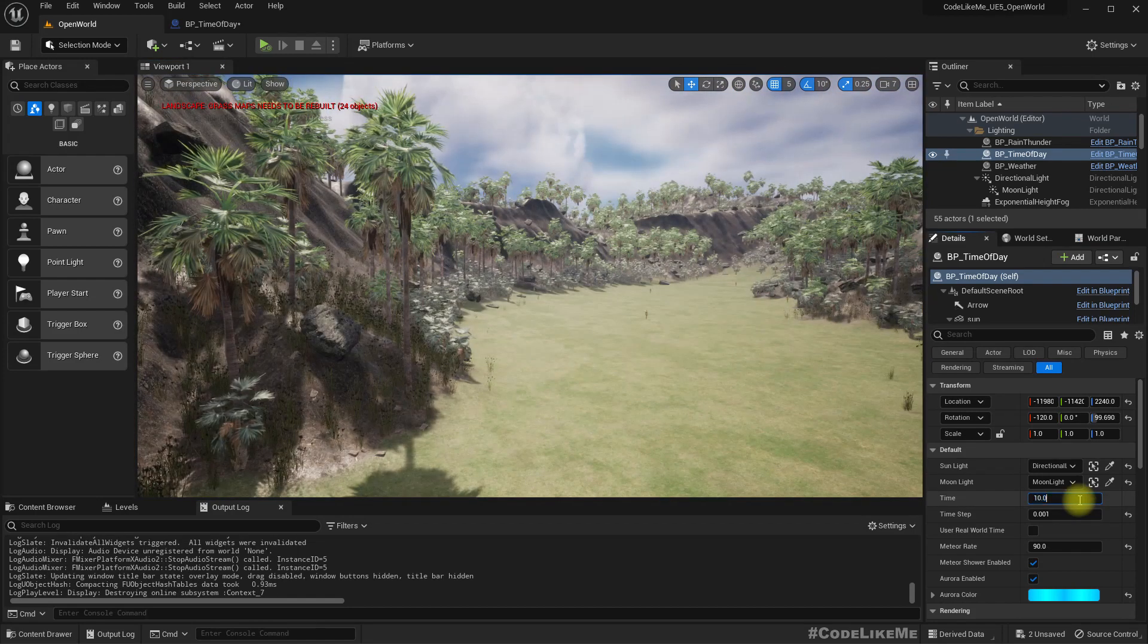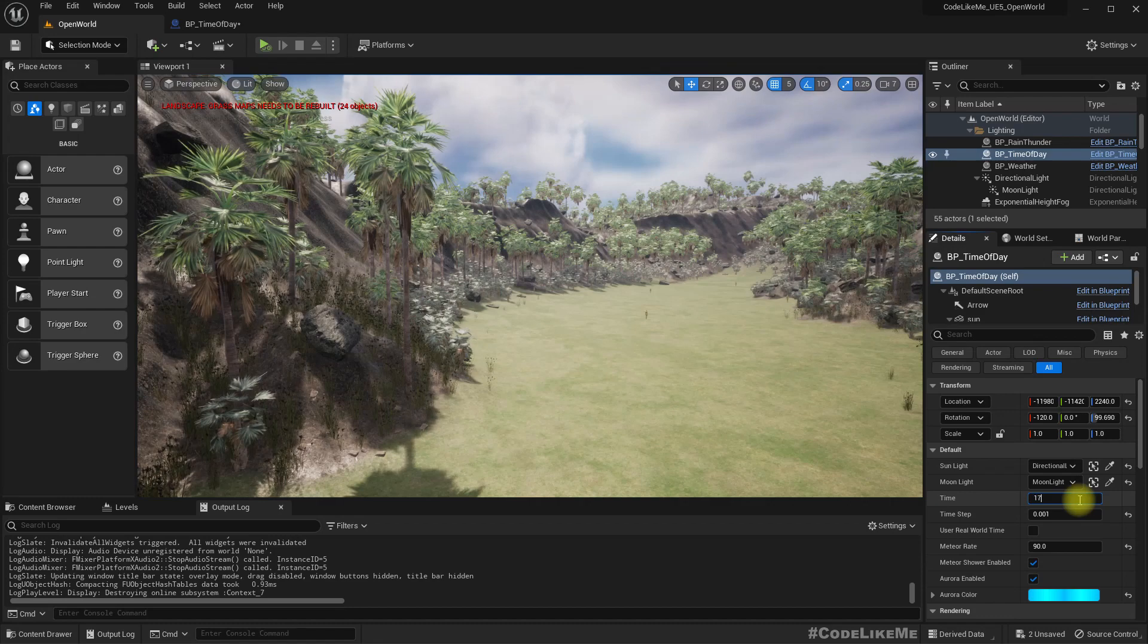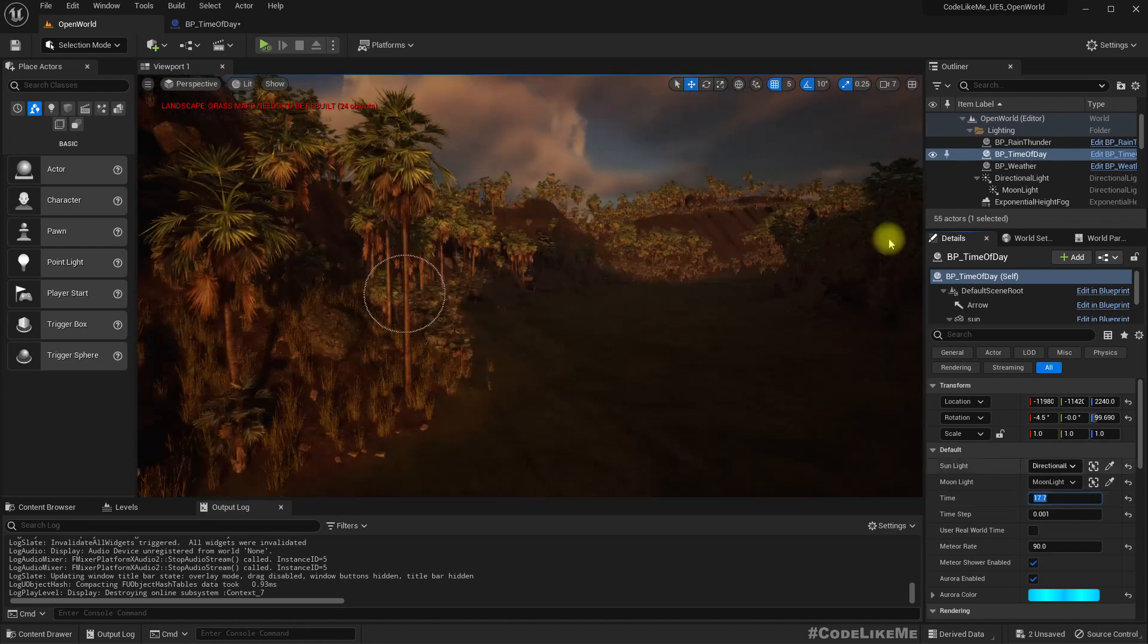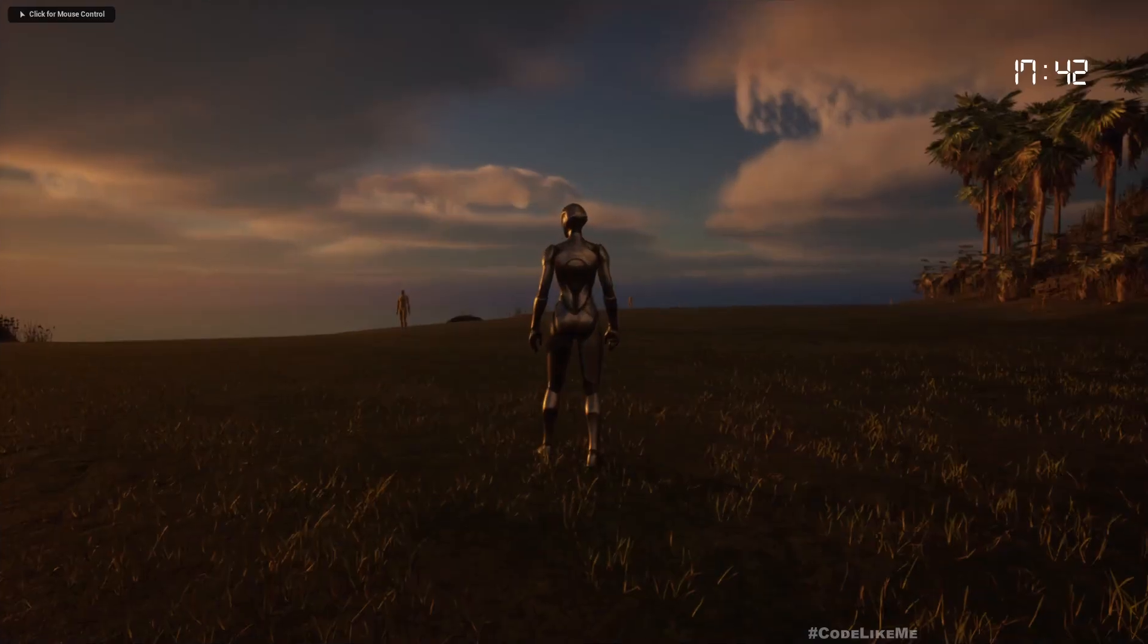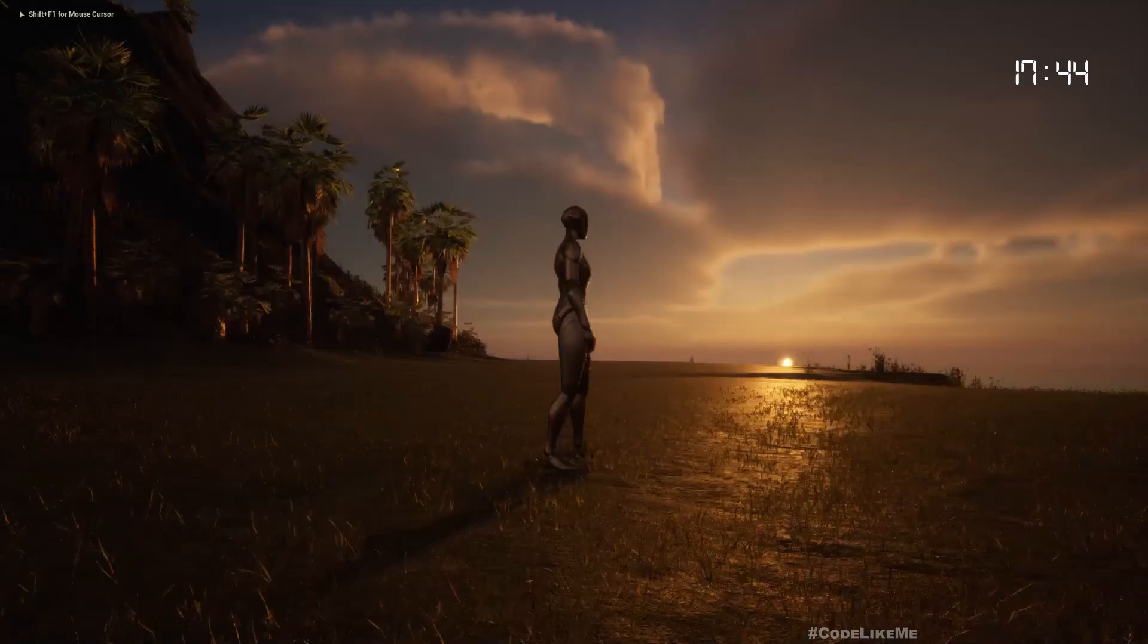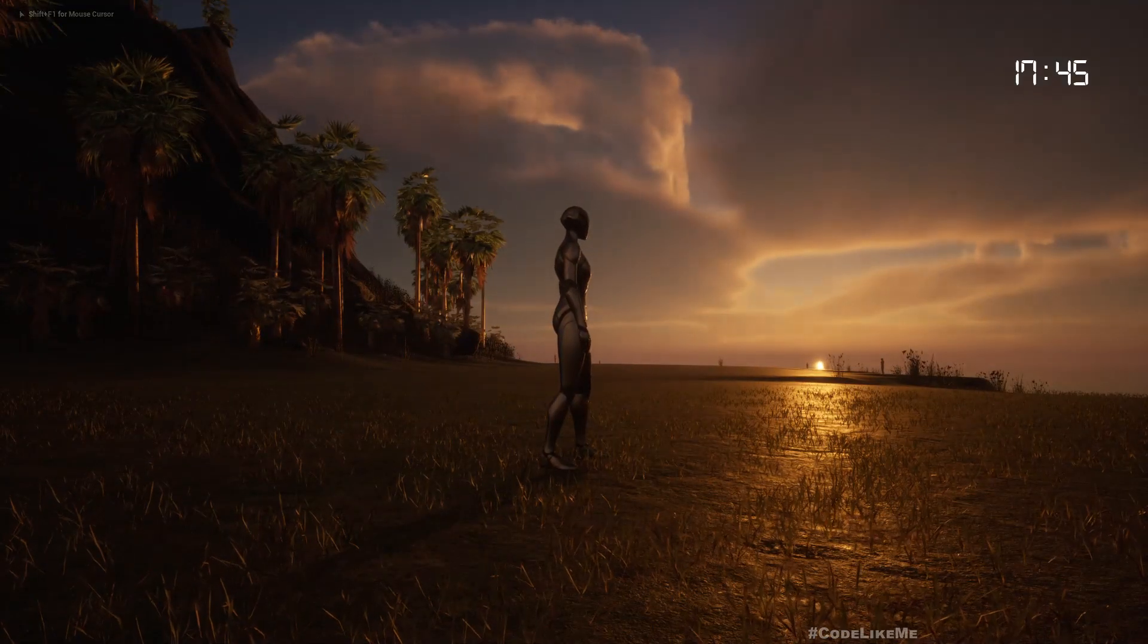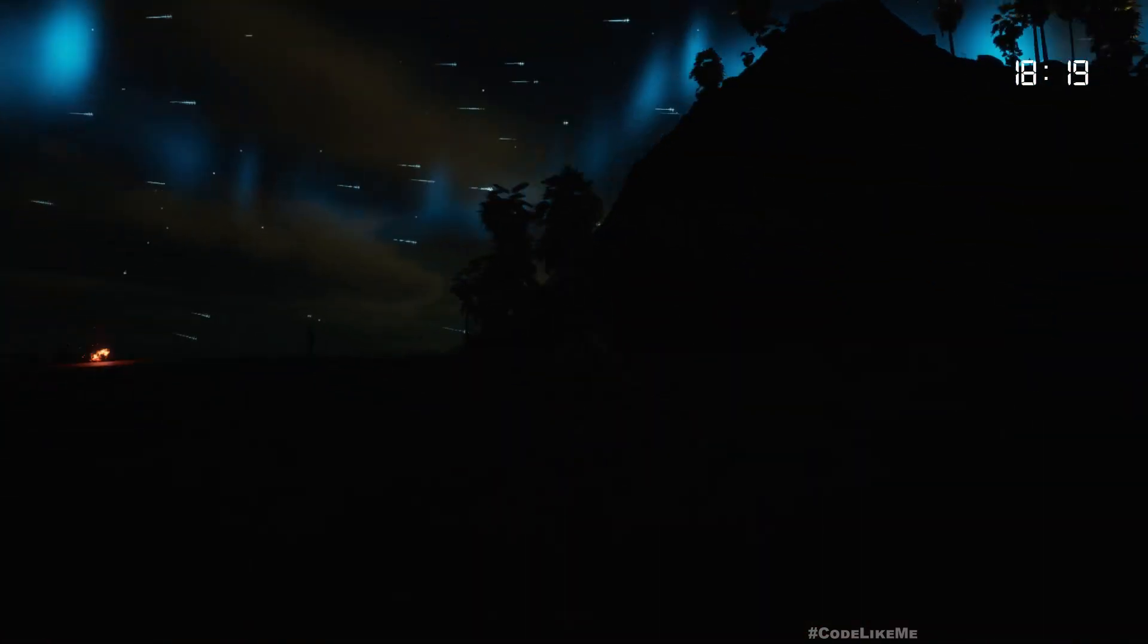Let me also set to something closer to sunset. See, everything works without an issue, dynamically when we go into the nighttime. Let me speed up things a little bit. Yeah, everything is okay.